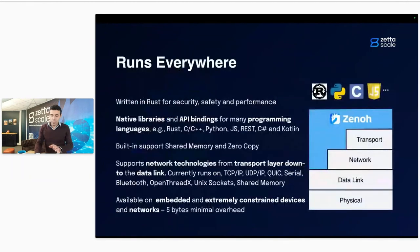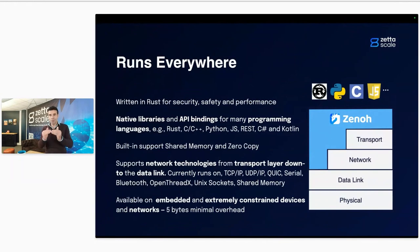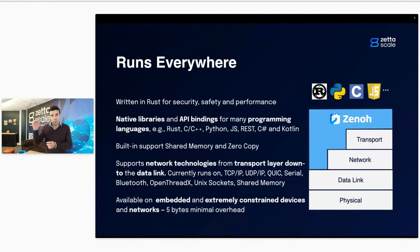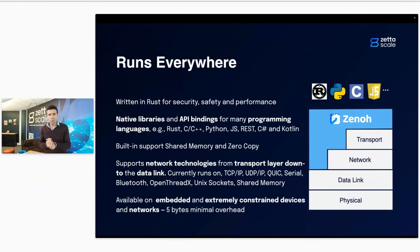Zenoh runs essentially everywhere, because the protocol was designed to run as low as a data link. Today we can run on top of a serial link, OpenTradX, and we're working on supporting CAN bus. Likewise, we can run equally well — and most of the time we actually run — on top of IP networks: TCP/IP, UDP, QUIC. We're also creating a custom transport for raw Ethernet, which is useful especially when used in combination with time-sensitive networks.